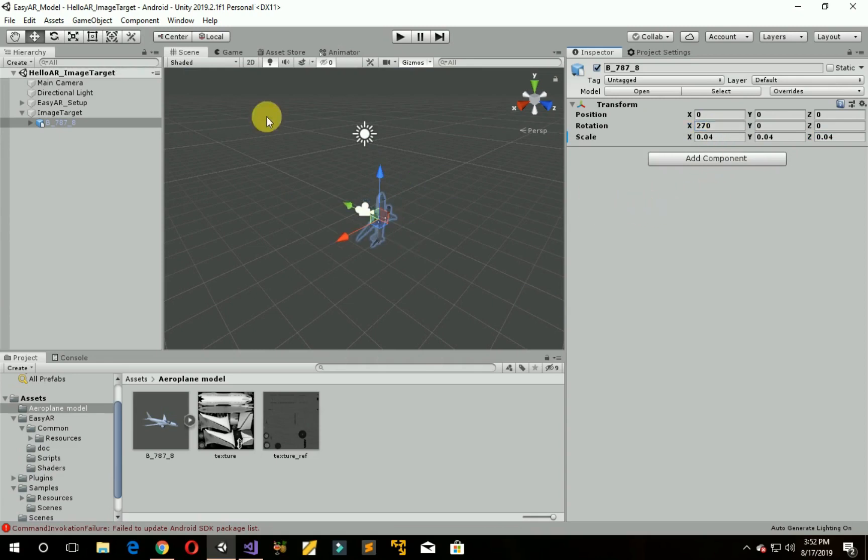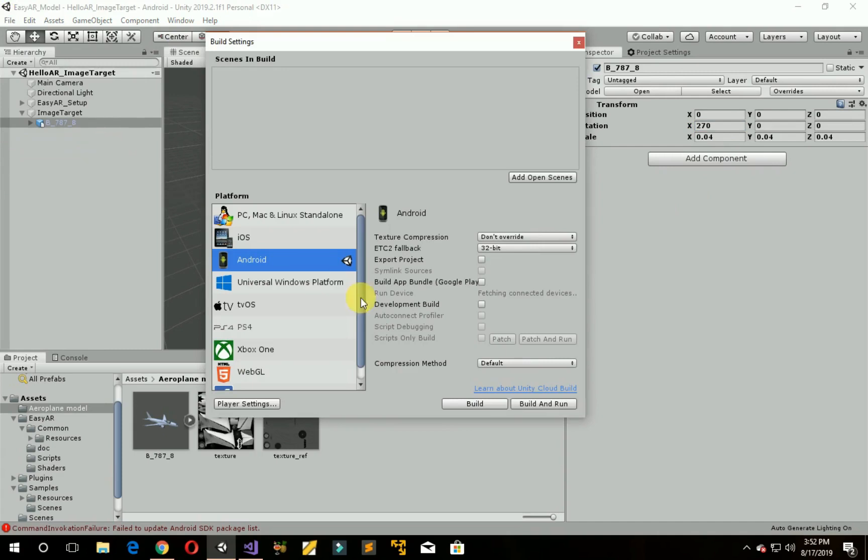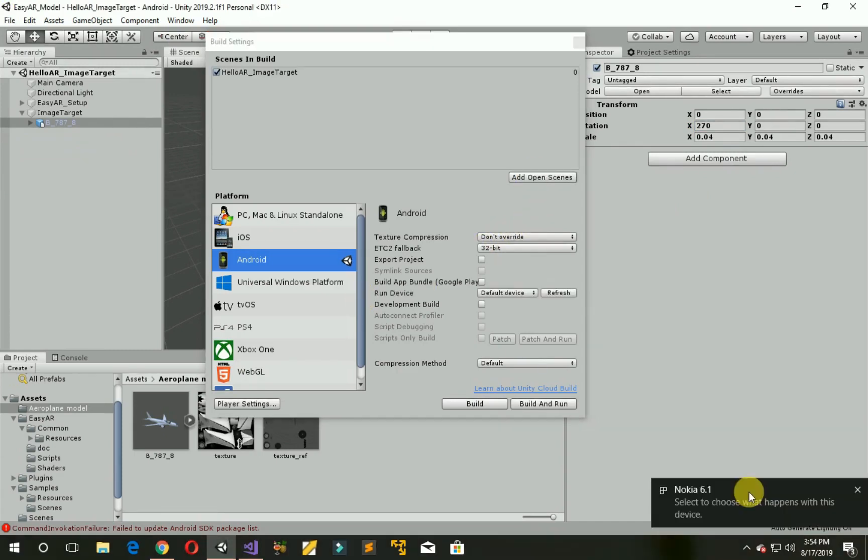Now save the scene. Click on File, go to Build Settings, click on Add Open Scenes.